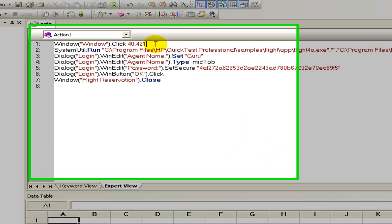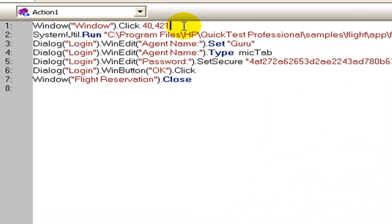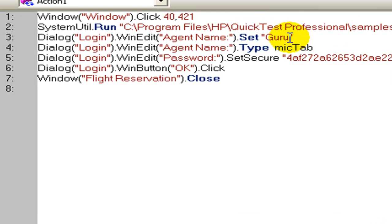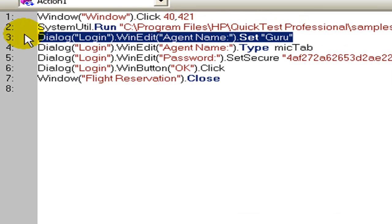In the expert view, each line represents a test step. To understand expert view better, let's analyze step number three from our test.